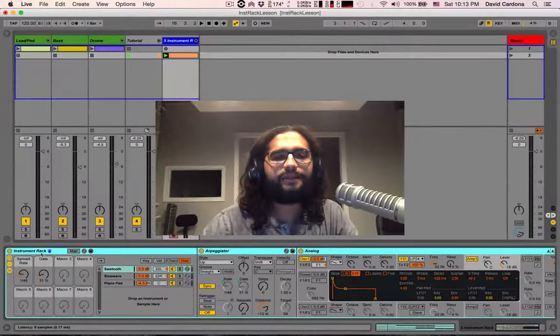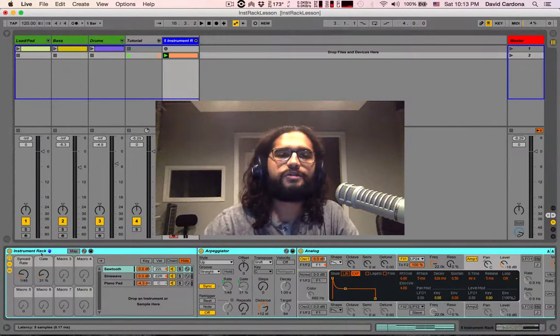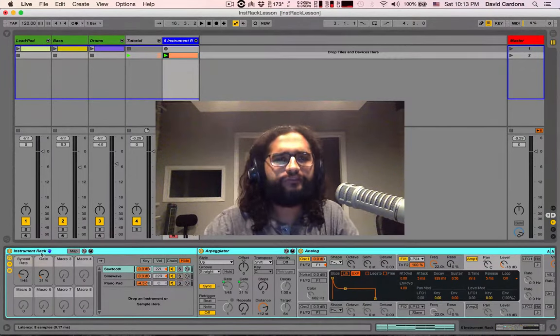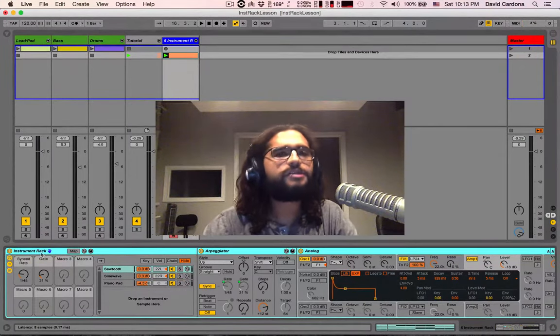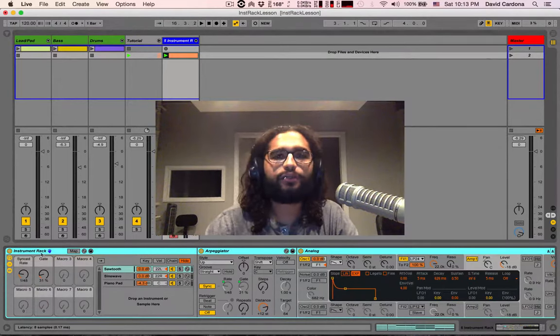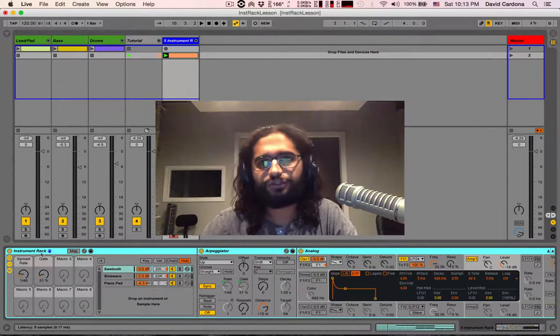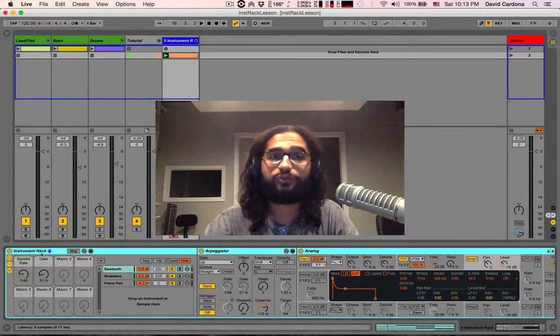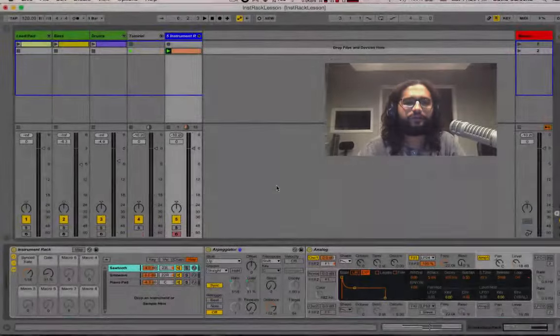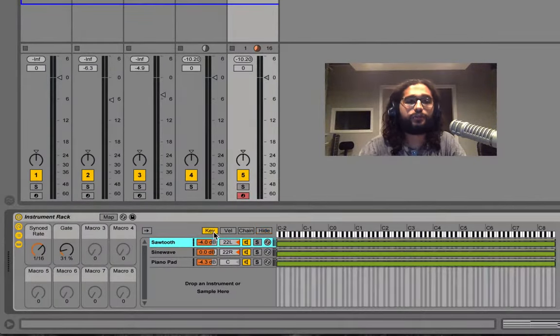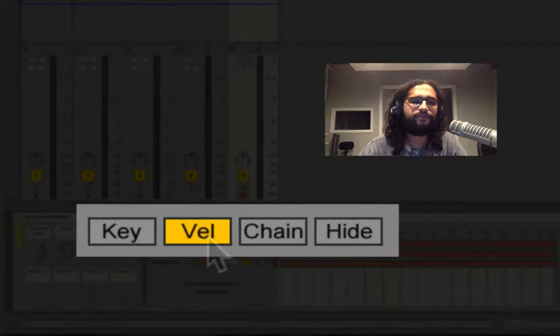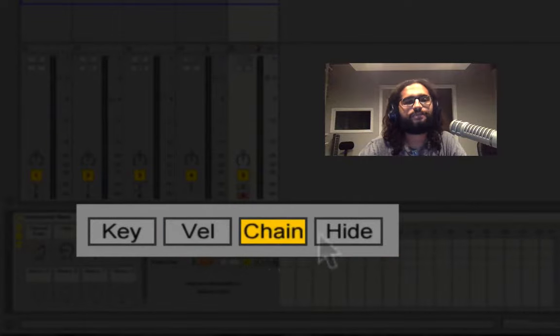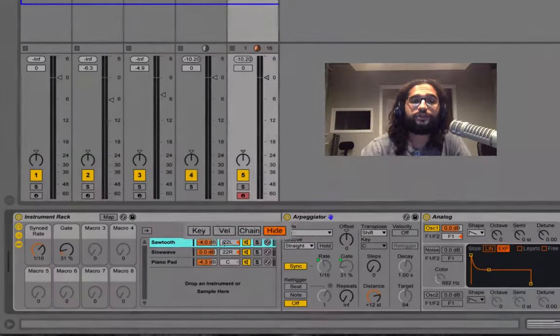I'd like now to get into zones. Zones are very important MIDI data filters that will allow us to select what information is being understood by each individual chain. There are three different zones available to us to filter our MIDI data. Key, velocity, change select, or we can hide them all together.